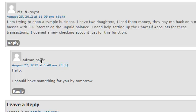I need help setting up the chart of accounts for these transactions. I opened up a new checking account just for this function.